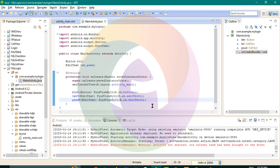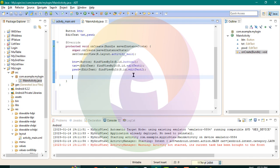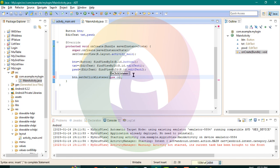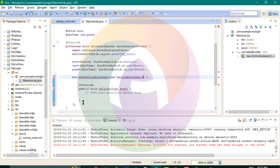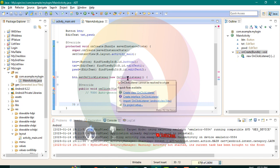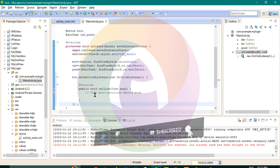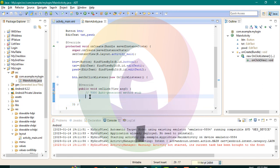Button content: btn.setOnClickListener(new OnClickListener); import. On button click, username and password are displayed to the user.